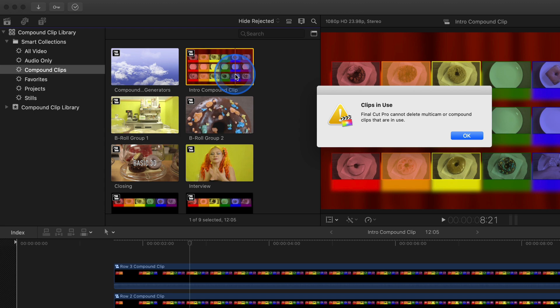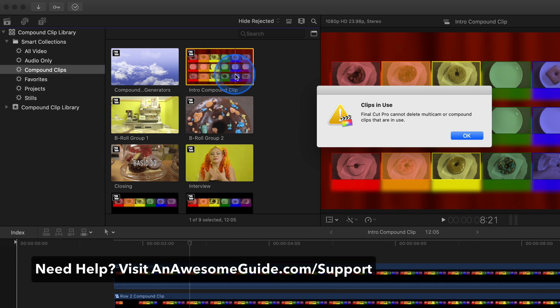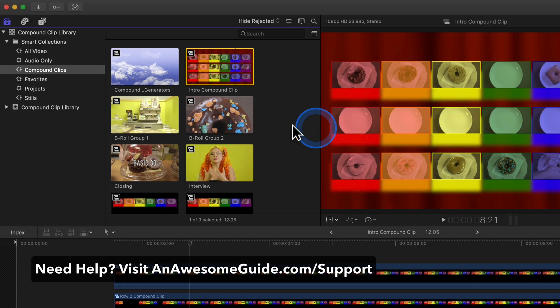Got a question? Leave it in the comments, or contact us at anawesomeguide.com/support.